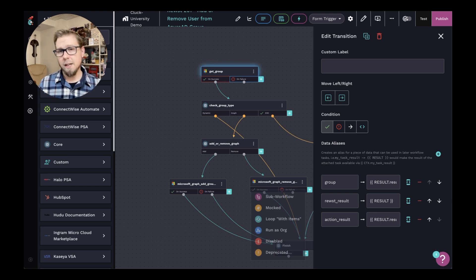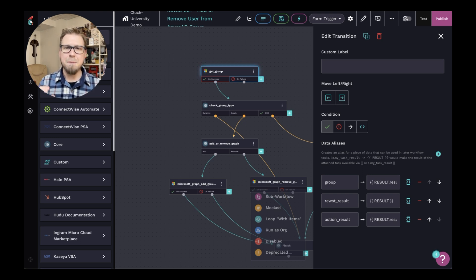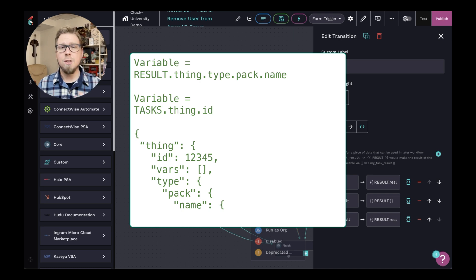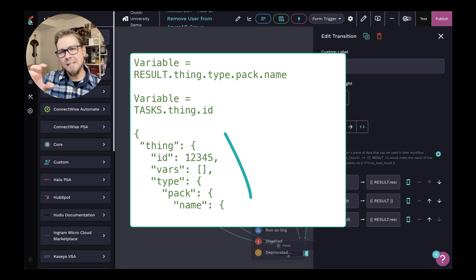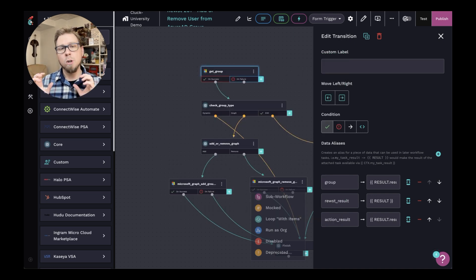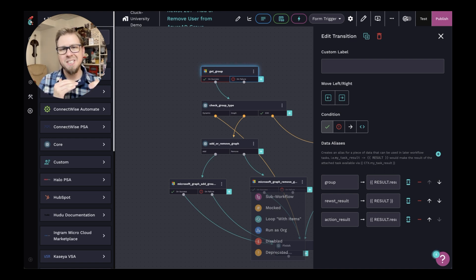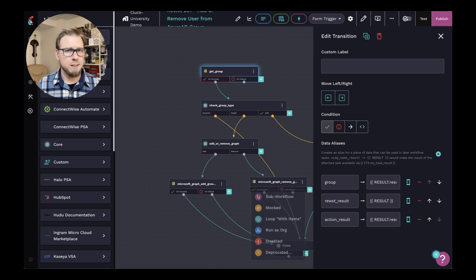But data aliases, on the other hand, give you the ability to get more specific. Like I said, if you want to use results, you want to use tasks, those types of variables that allow you to go down the data tree, if you will, you can get more granular, more specific and create variables from specific sets of data within an object, let's say.